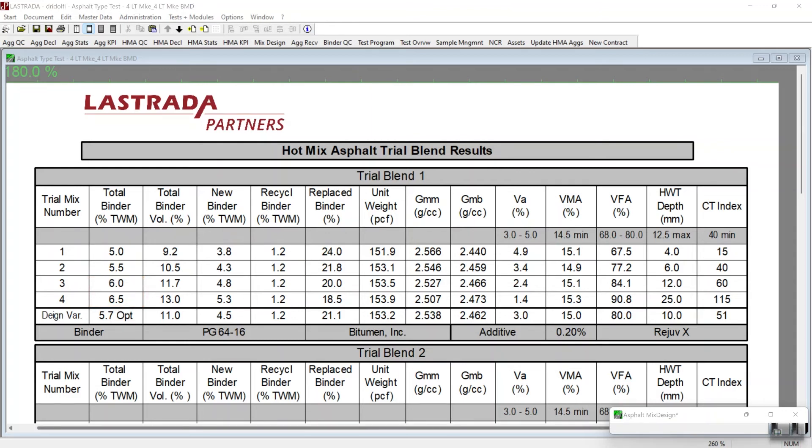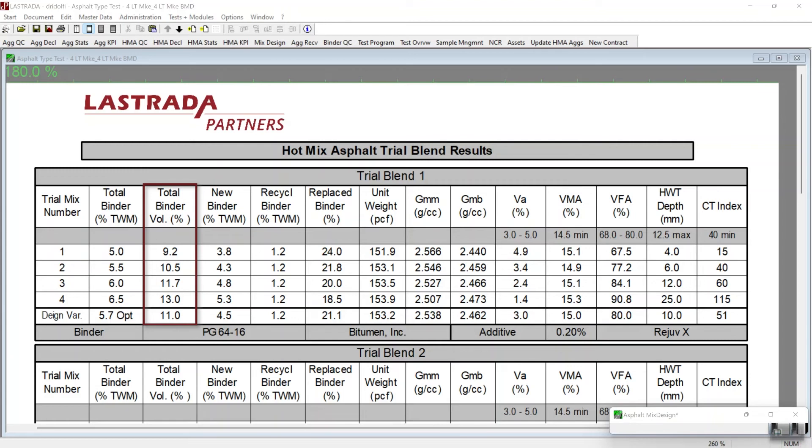Our recommendation to this customer was that they start paying attention to their total binder volume in their mixes. And that may give them some insight on what is the maximum binder volume that a mix can tolerate before the Hamburg wheel tracking tests begin to fail.